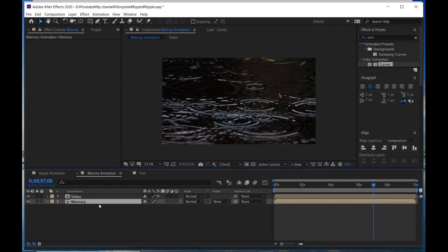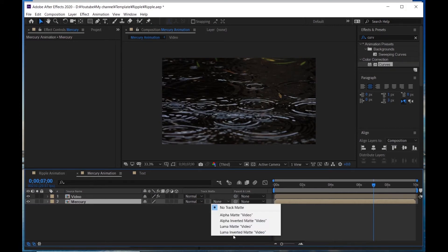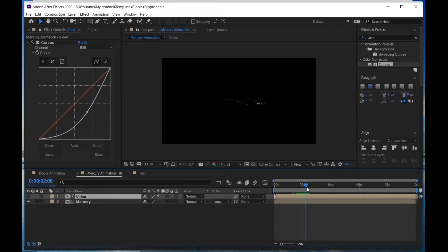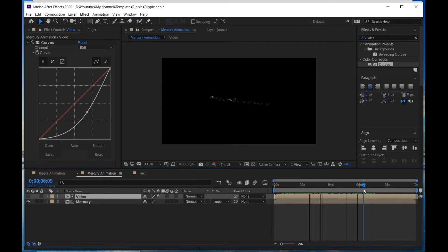Now go to Mercury, precompose it, and make it a Luma Matte. Now this white text has the video's ripple — like a shadow effect.